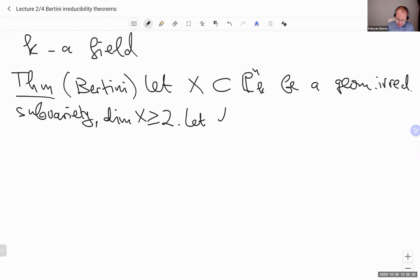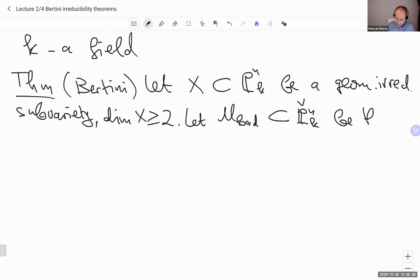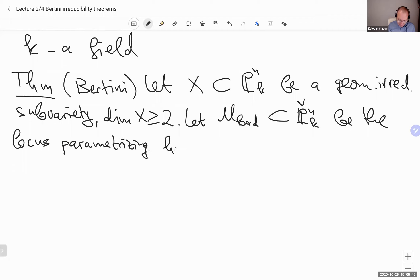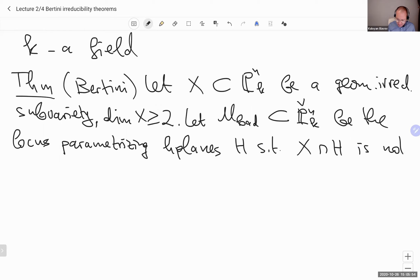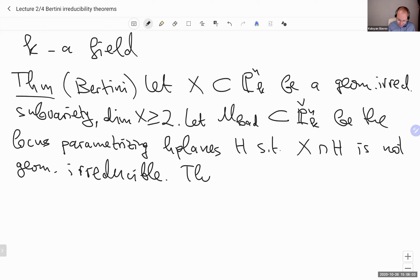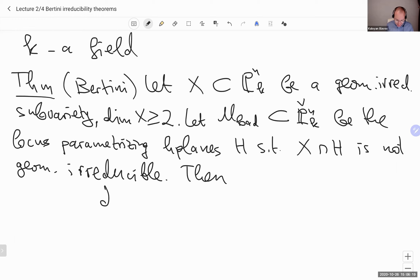I'll give it a little twist. I look at the bad locus — not the good locus — inside P^N dual, parametrizing hyperplanes in P^N. Let M_bad be the locus parametrizing hyperplanes H such that X intersect H is not geometrically irreducible. The classical statement says the complement of M_bad contains a dense open, or equivalently, M_bad is contained in a proper closed subset, i.e., dimension of M_bad is less than or equal to N minus one.